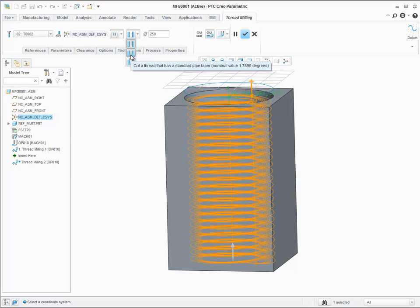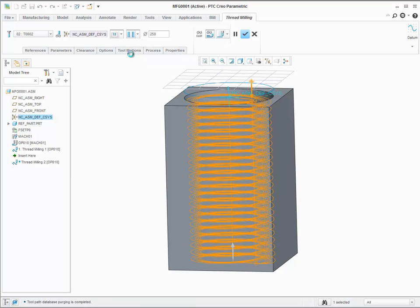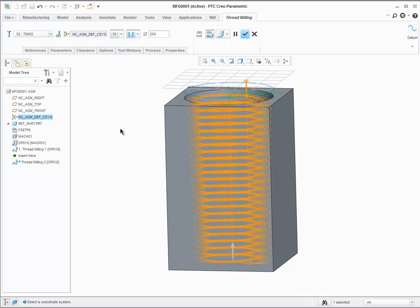In this case, no other parameter is needed because we used 1.7899 degrees as tapered angle. We can see in the graphics area the resulting toolpath.